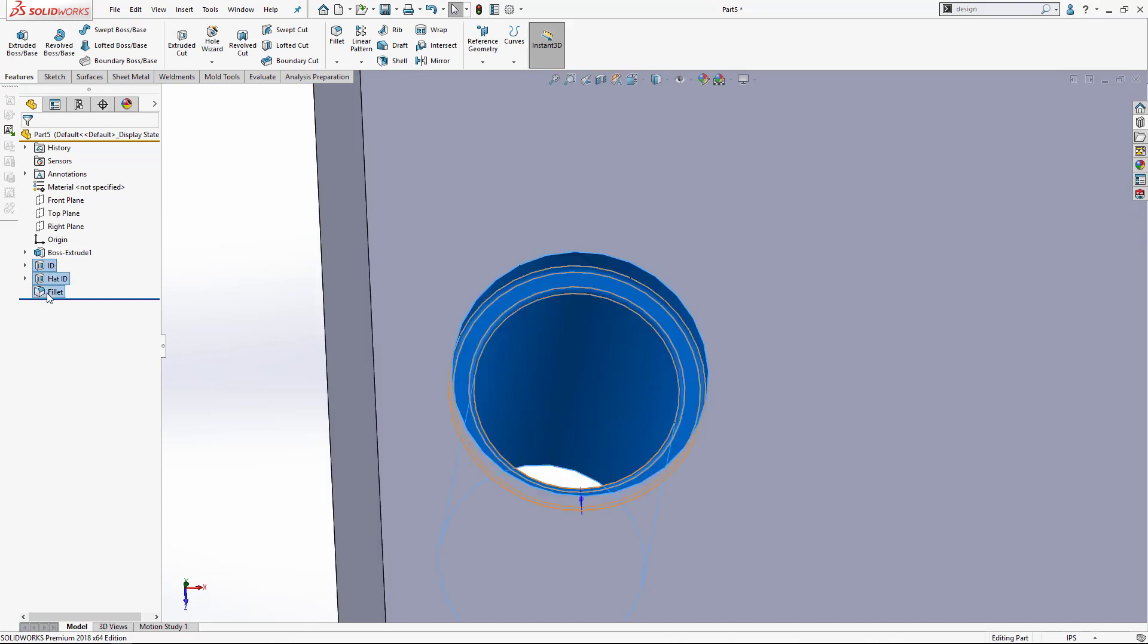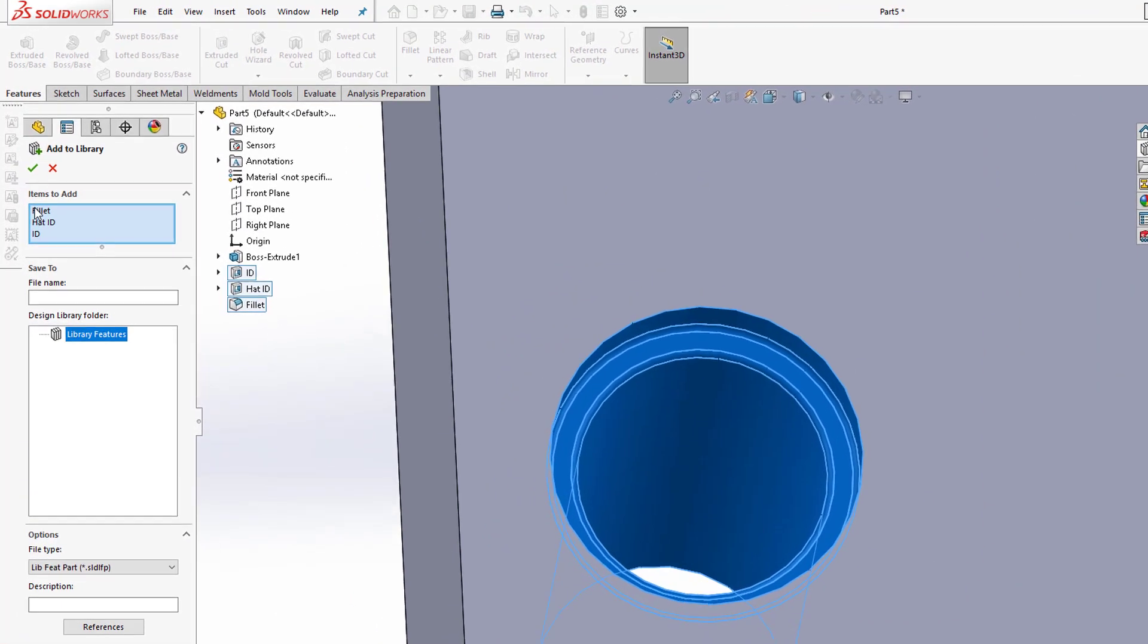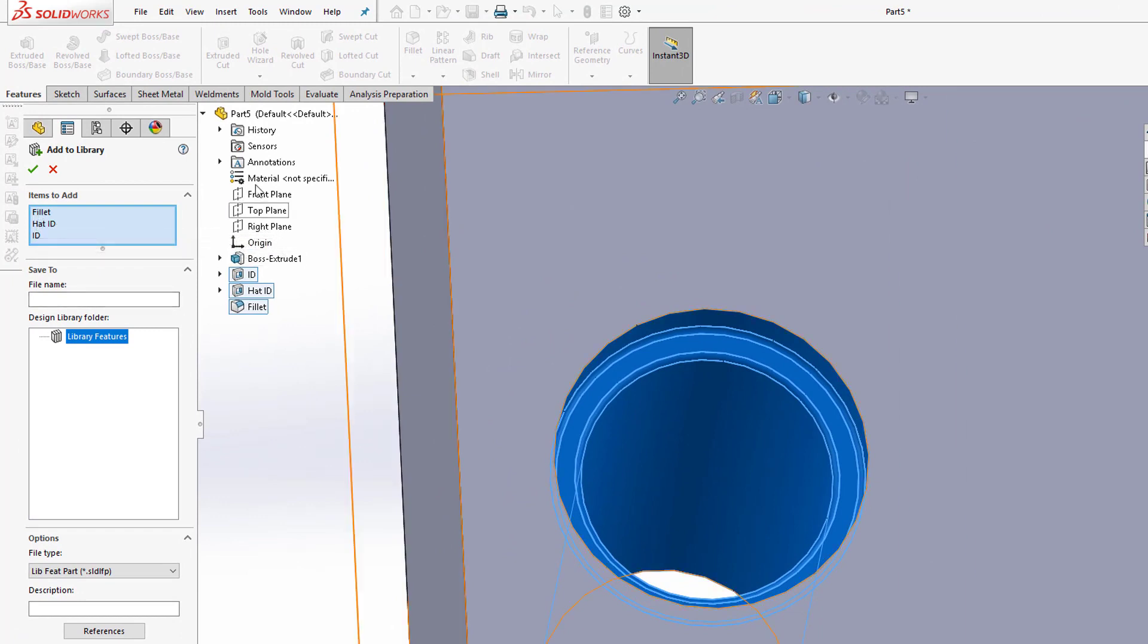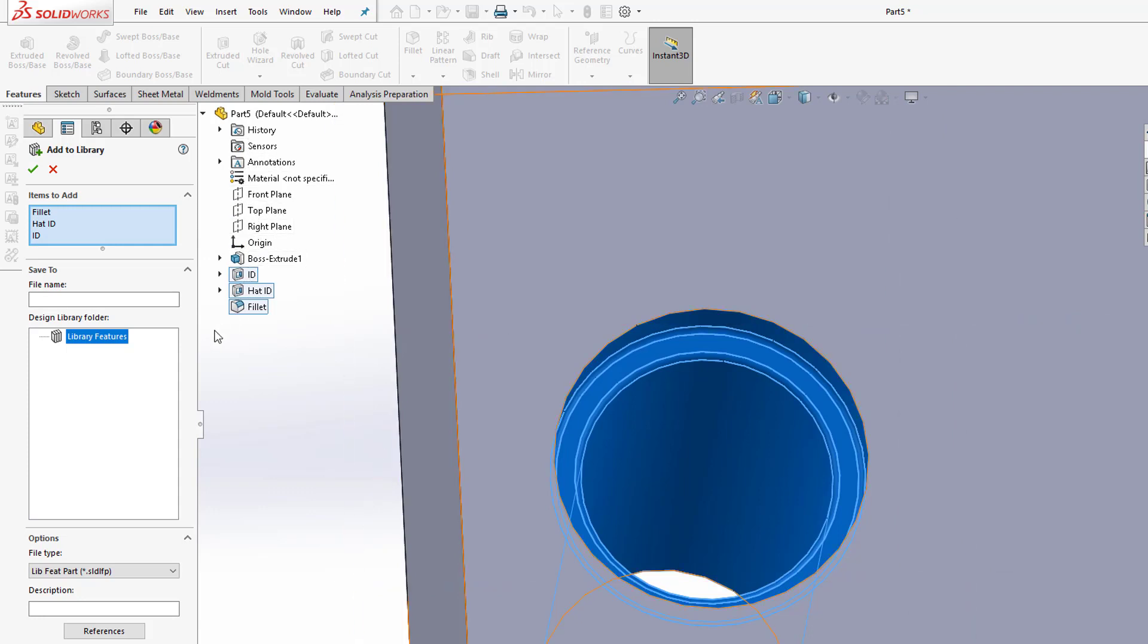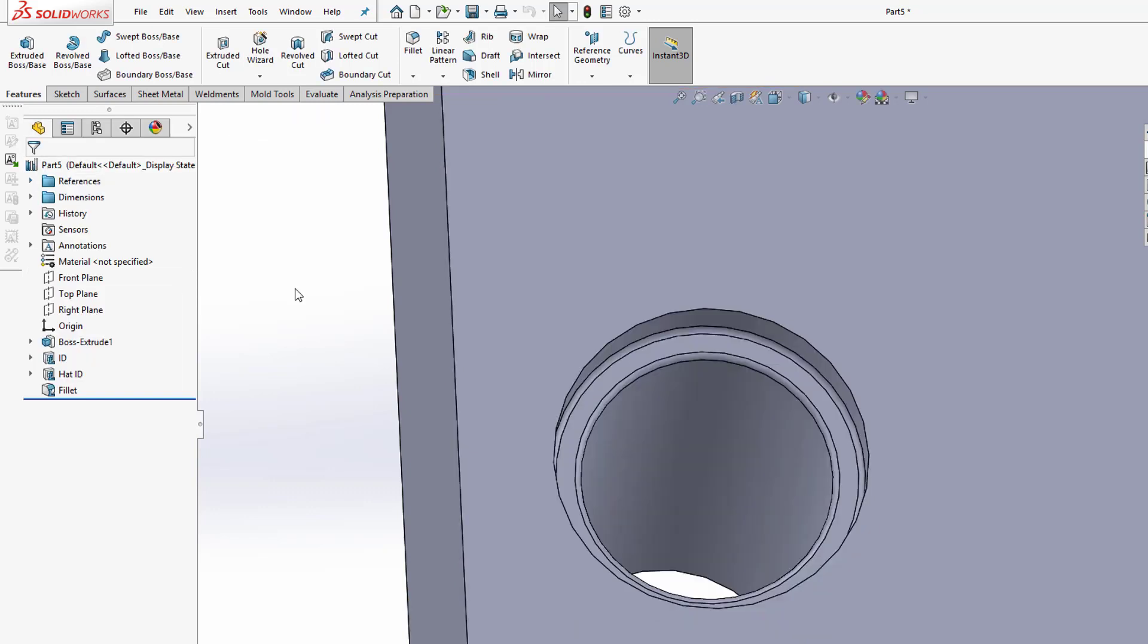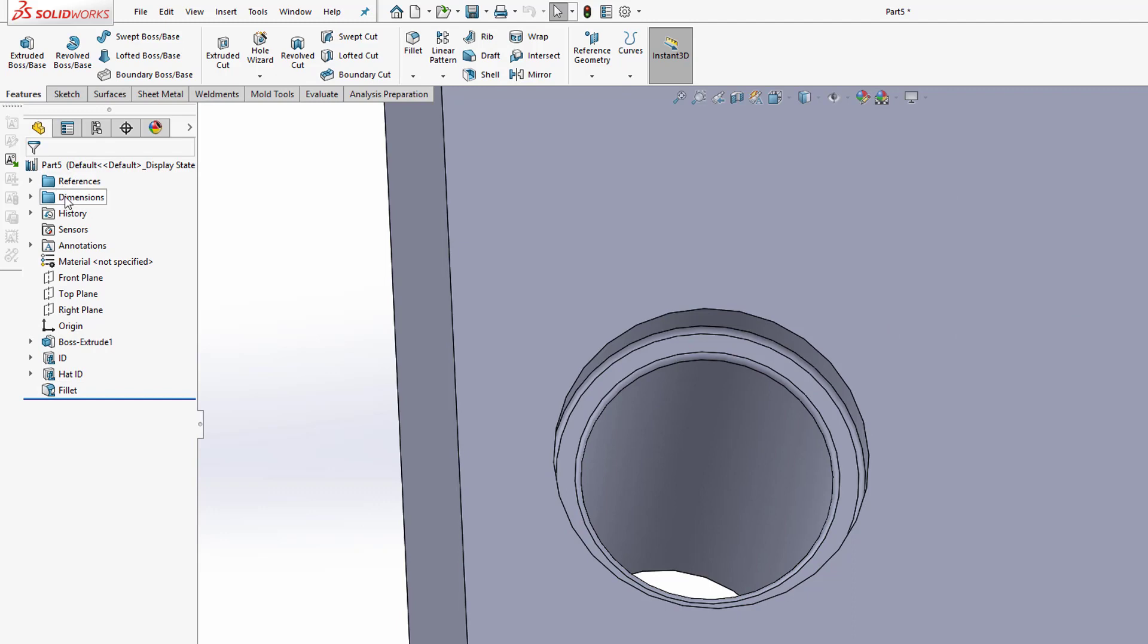I'm going to hold shift down and select those three features that I want to carry over. I'm going to go over to my library tab here and say add to library right here. We'll click that. Now it automatically grabbed those three that I had selected, but had I forgotten one or if I needed to change one, I could go through my flyout menu here and grab the ones I want. But I've pre-selected them so it makes my life easier. We'll call this bushing two and hit the green check.